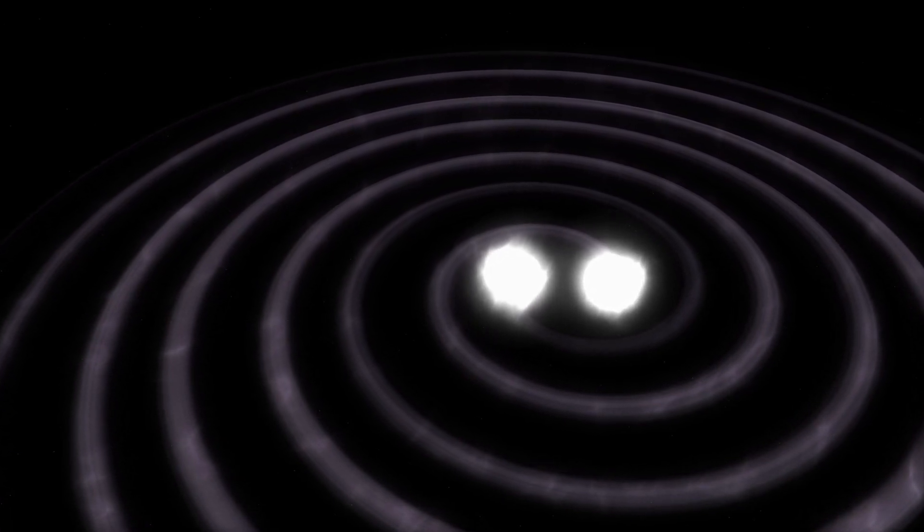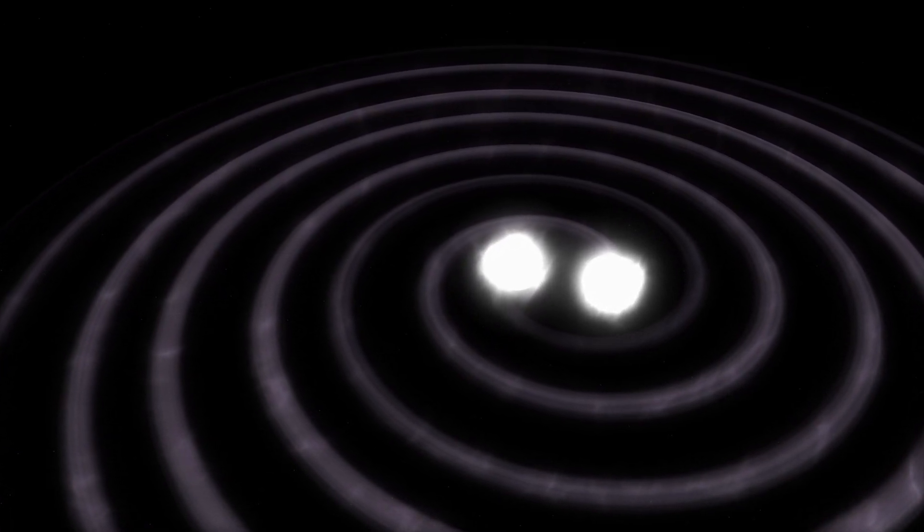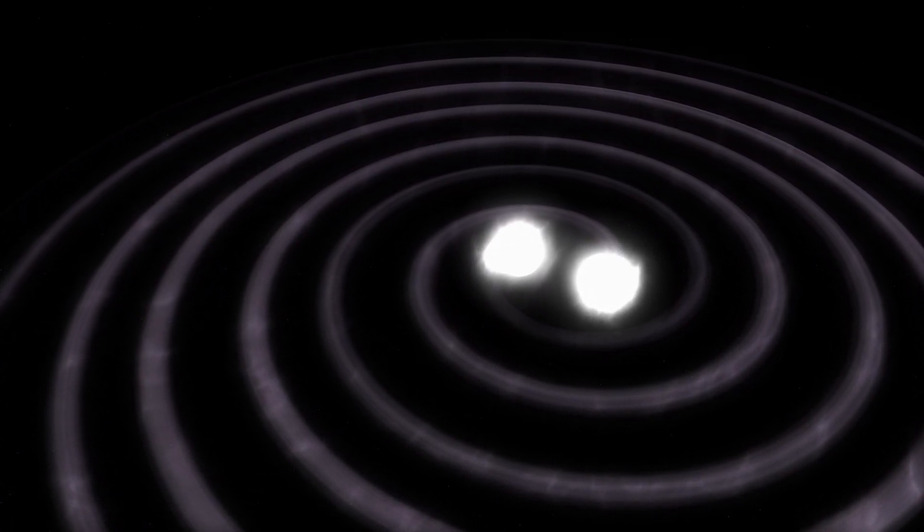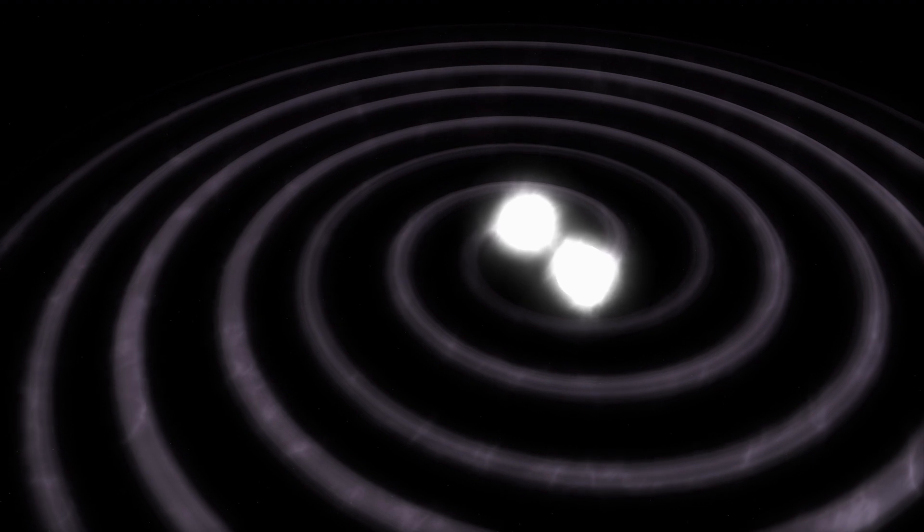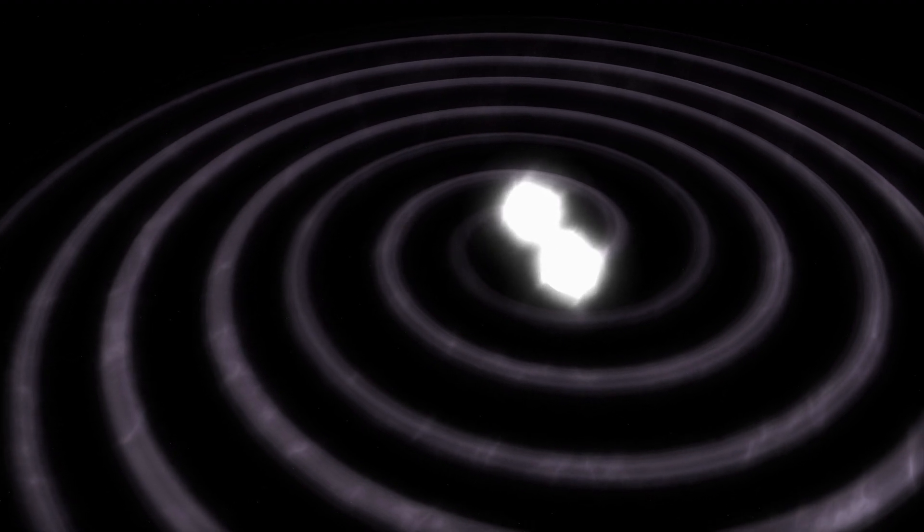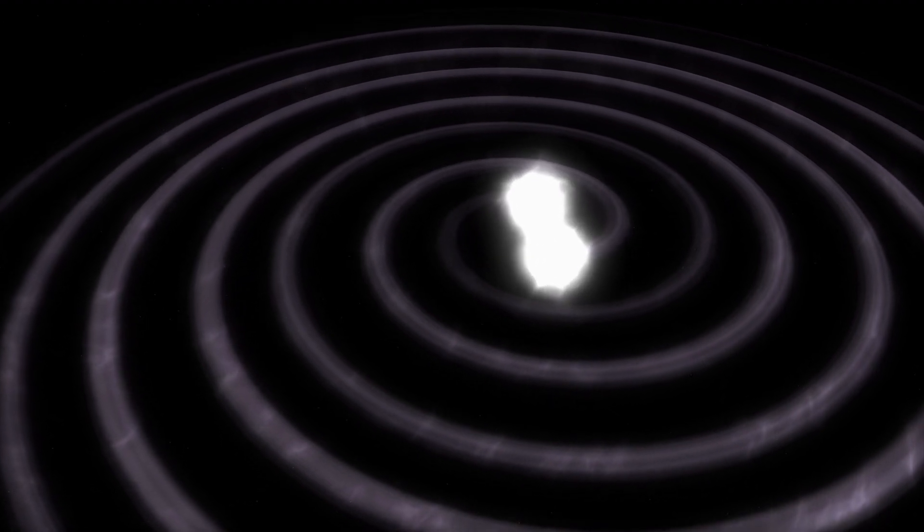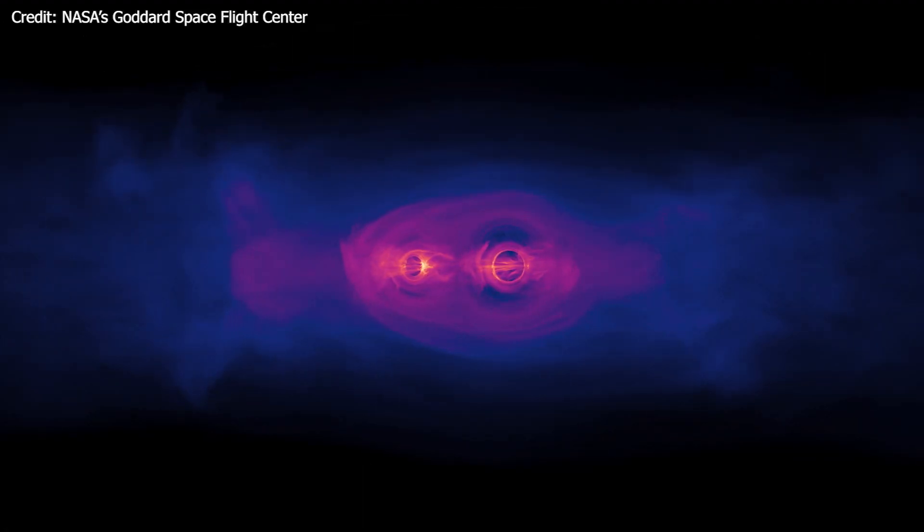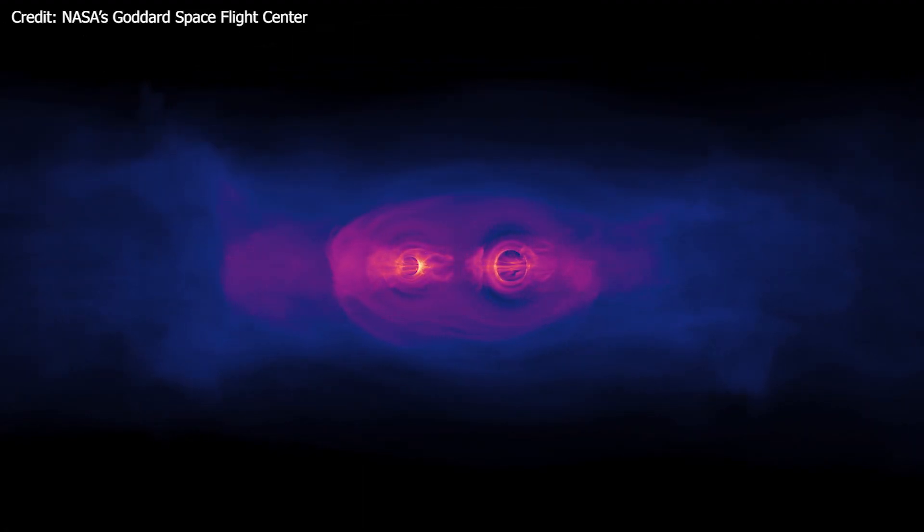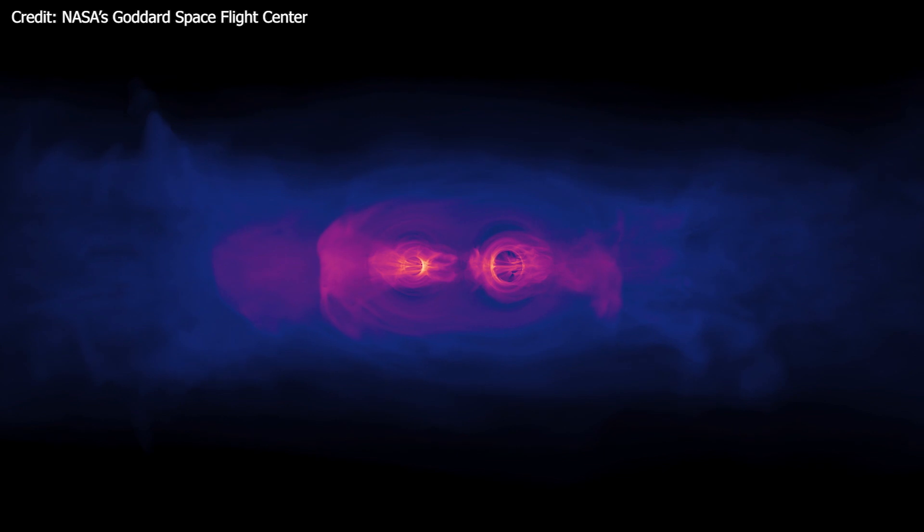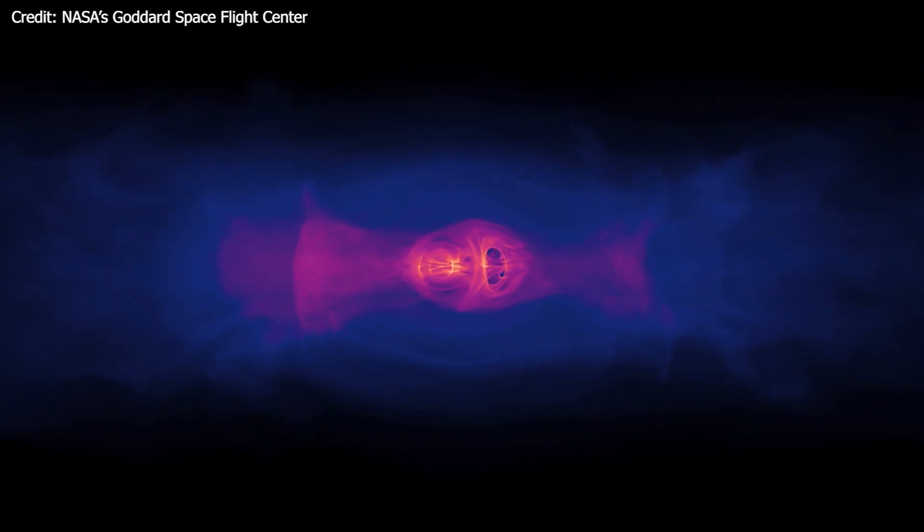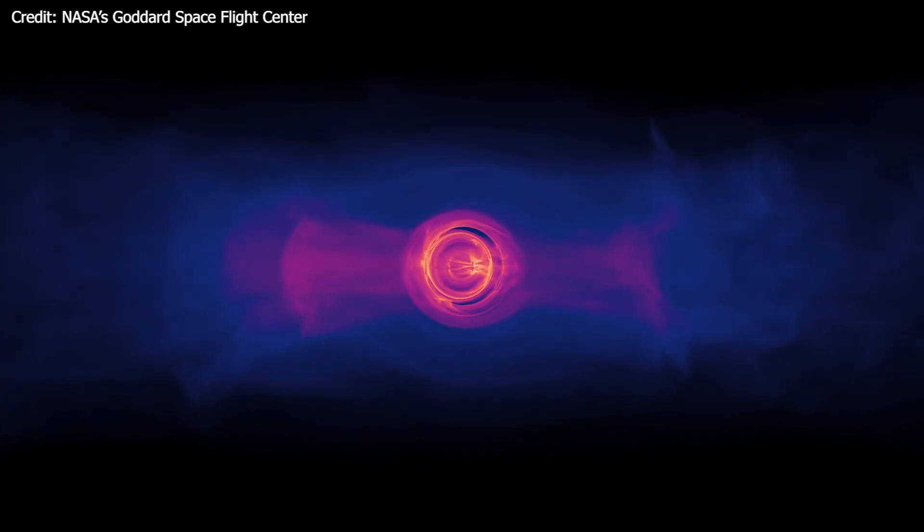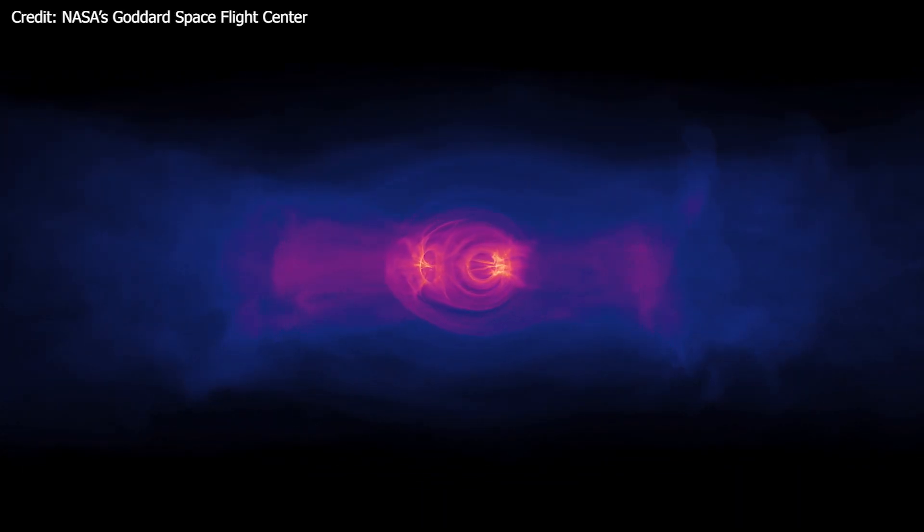If both objects are between one and three solar masses, they are most likely neutron stars. If both are more than five solar masses, the event probably involved two black holes.